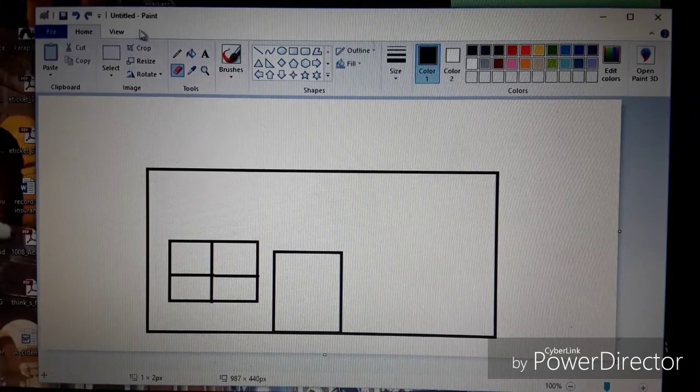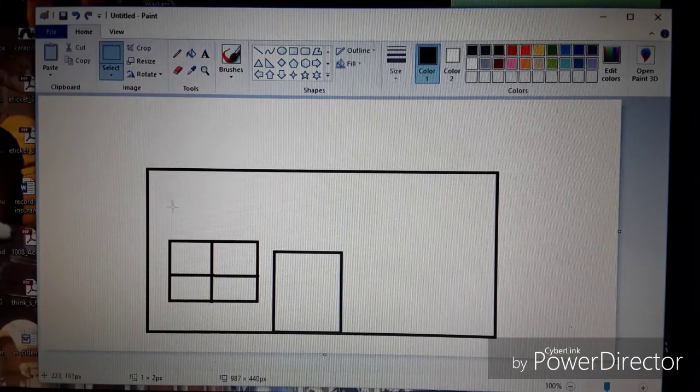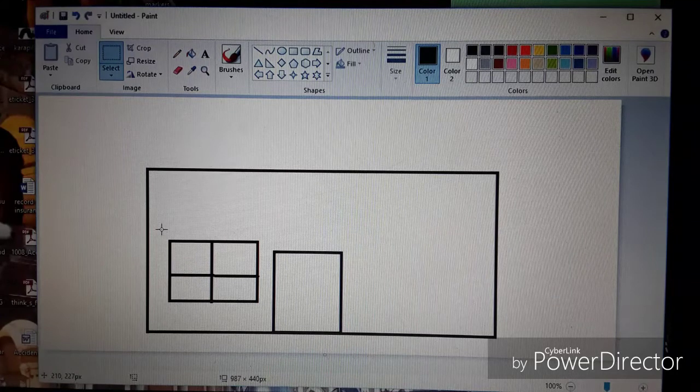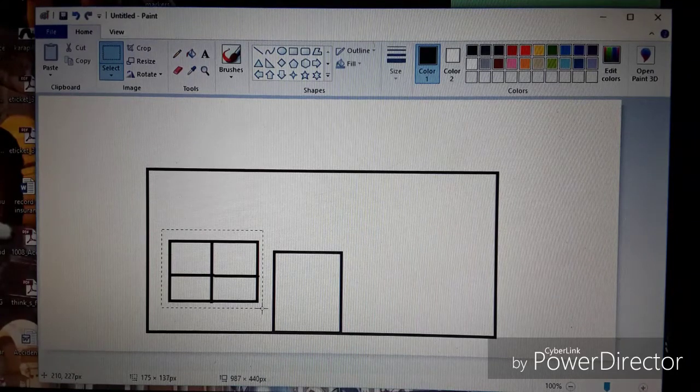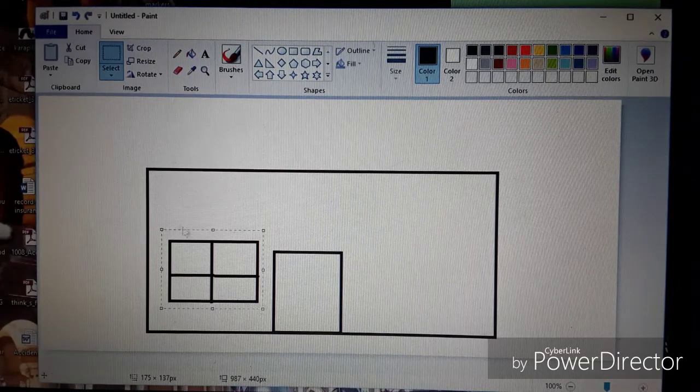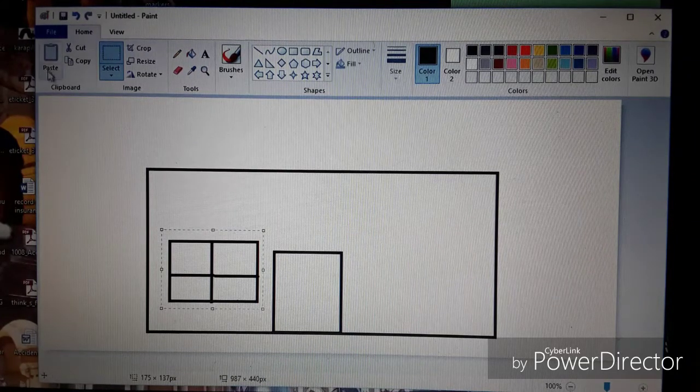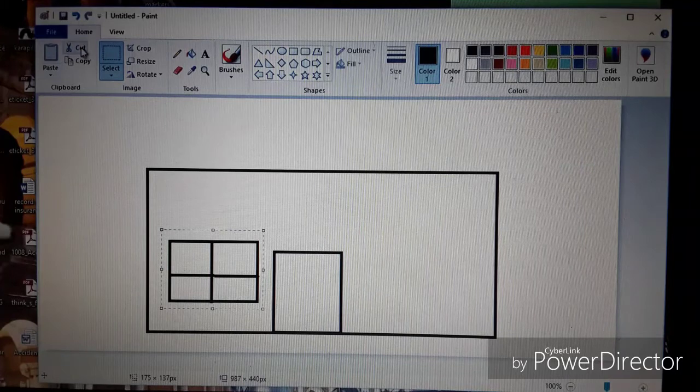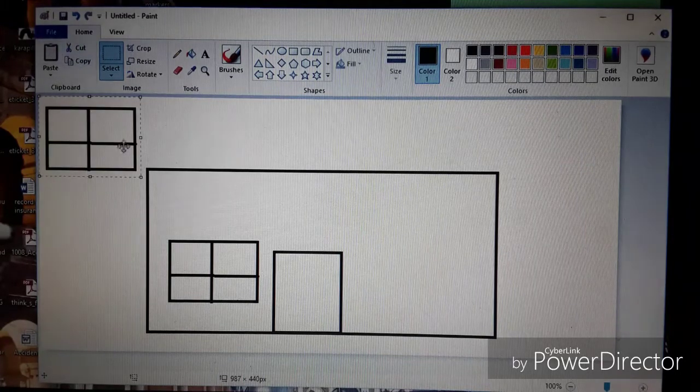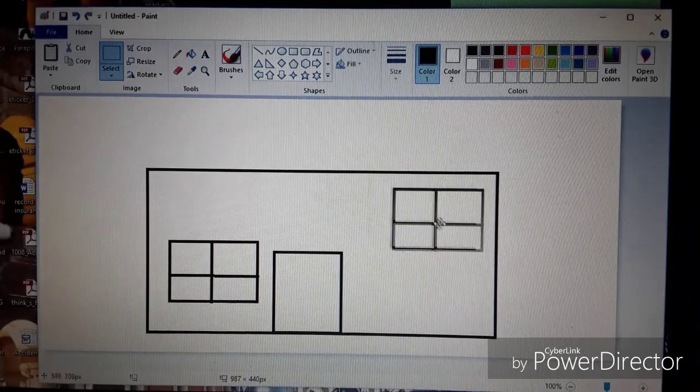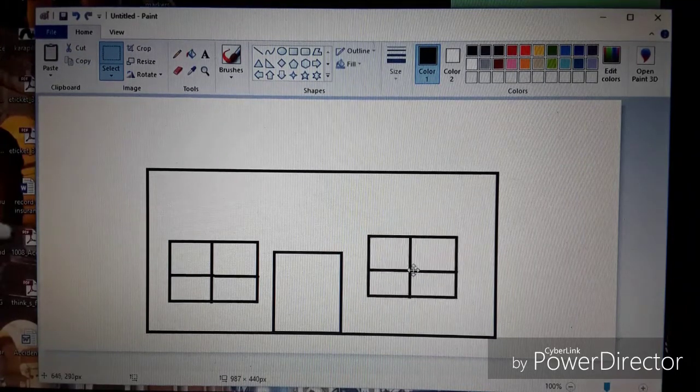Then I'm going to go up, use the select tool and I'm just going to cut around my window, go up and choose copy and I'm going to paste that on. So save me drawing a second window. I can just copy the first window I've drawn.